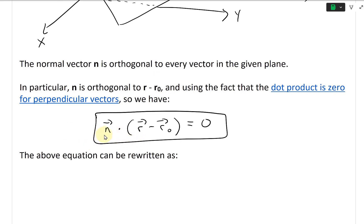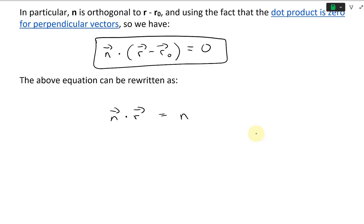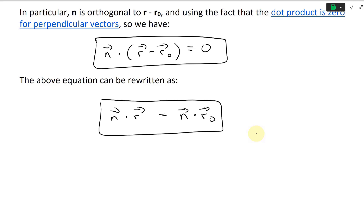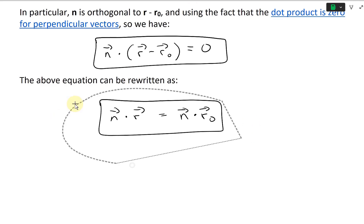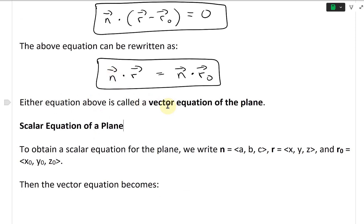This equation can be rewritten by expanding: N dot R minus N dot R-naught equals zero, or equivalently N dot R equals N dot R-naught. Either form is called a vector equation of the plane. Now let's look at the scalar equation of a plane.